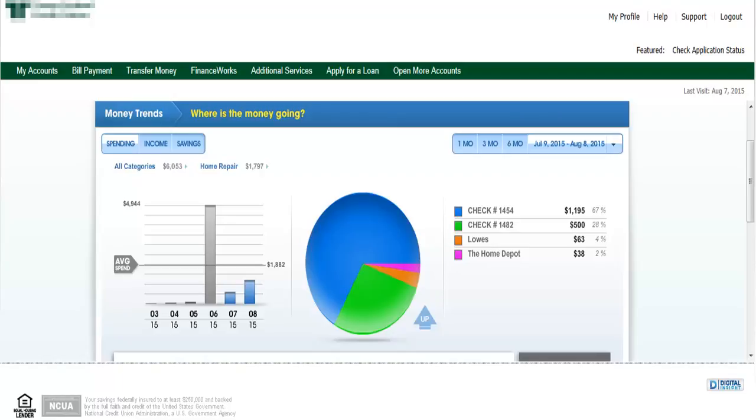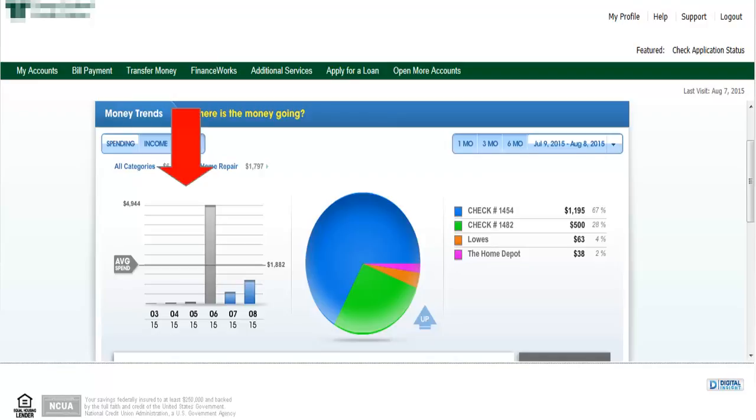If you select each section, you will be taken to the transaction. In this example I was doing home repairs, you can see the individual check numbers I was writing to contractors. Notice that I can see how my spending on this category compares over prior months using the chart on the left.